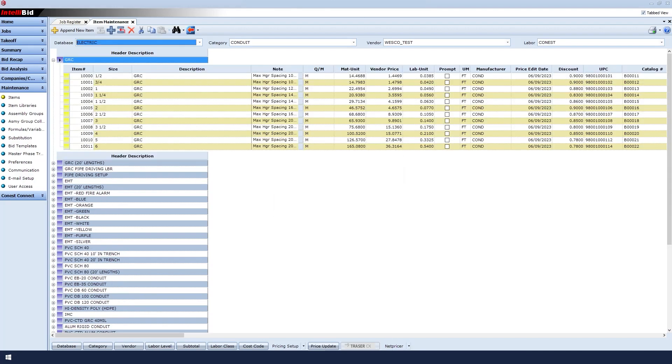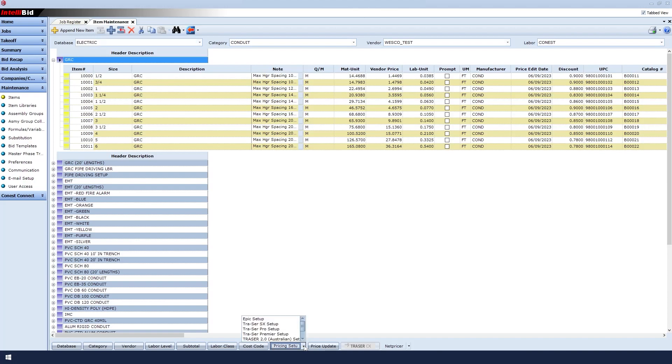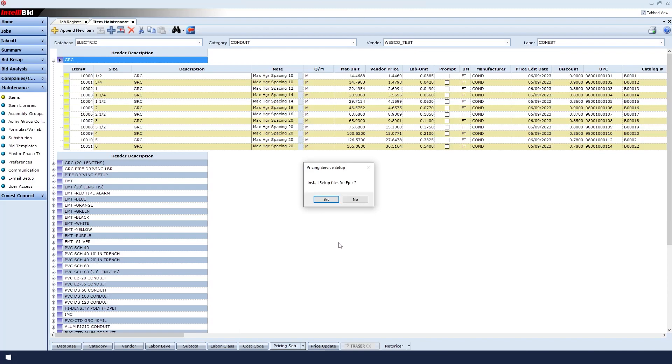At the bottom of the window, under Pricing Setup, click the arrow and then click Epic Setup. When the message appears, click Yes to install the setup files.